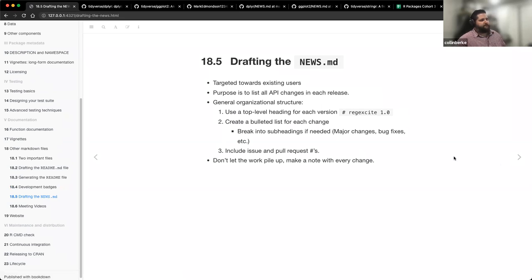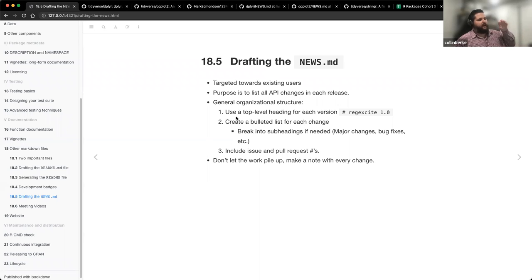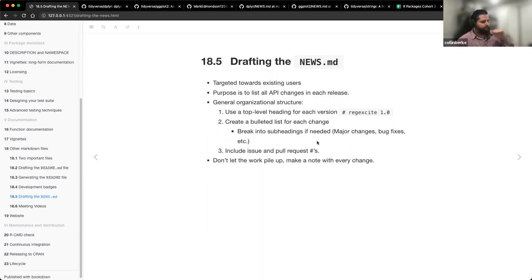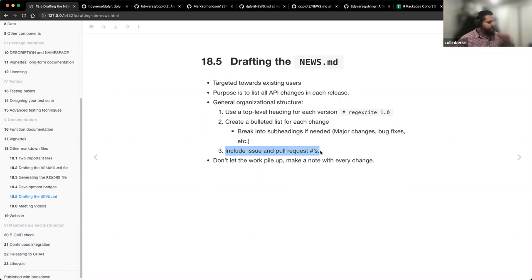So the next file — drafting the NEWS.md. Again, this file is mainly targeted towards existing users. The purpose is to list all of the API changes in each release. It has a general organizational structure: for every release you have a top-level heading for each version, and then a bulleted list for each change. You'll break into subheadings for major changes, bug fixes, and so on. You can also include issue and pull request numbers for any issues related to changes you've made.